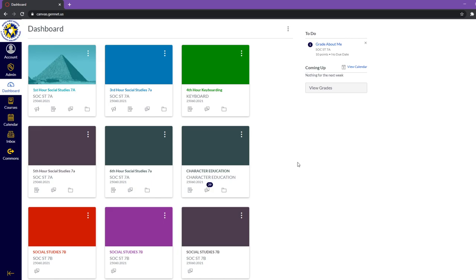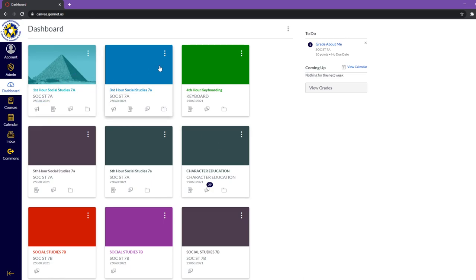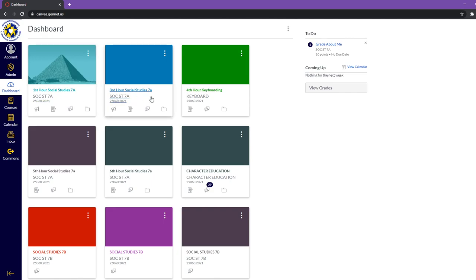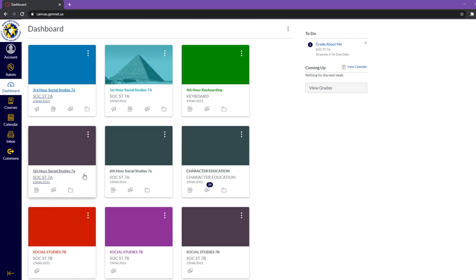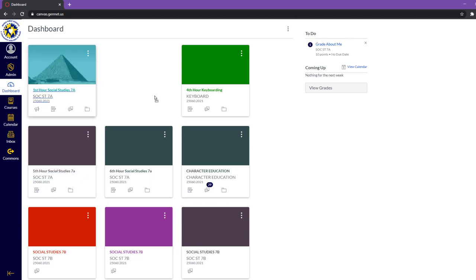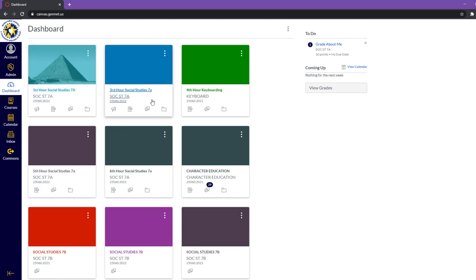Now yours is going to look a little bit different. You're not going to have as many boxes here. But each one of these boxes is a course. So we have first hour social studies, and maybe you have third hour algebra. One of the cool things with these courses is you can move them around, so you can organize them however works best for you.